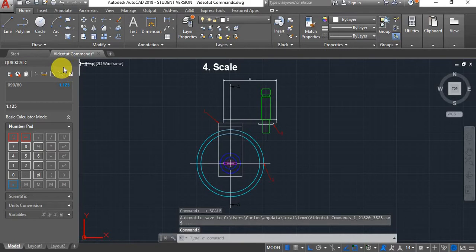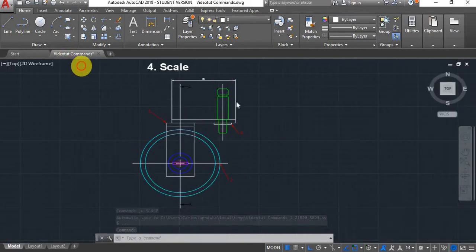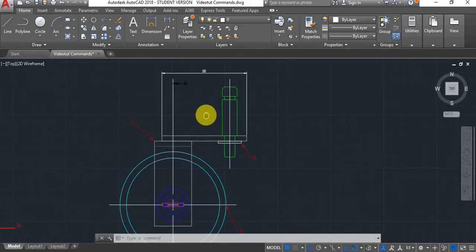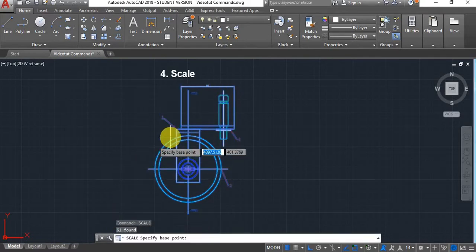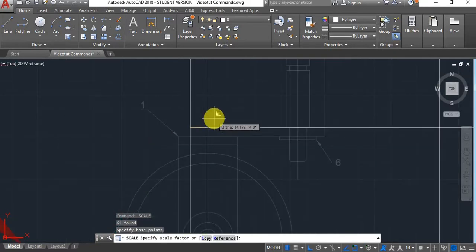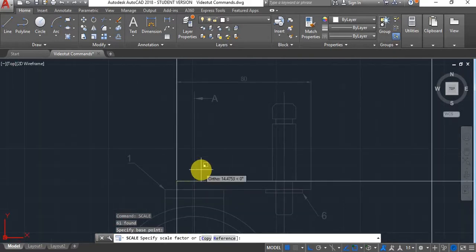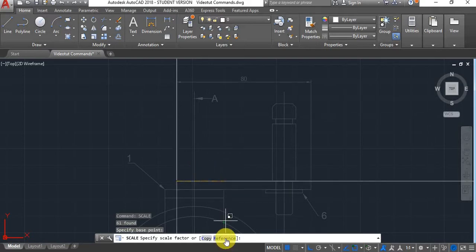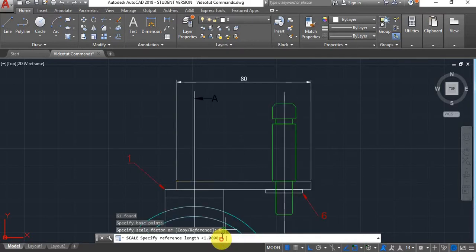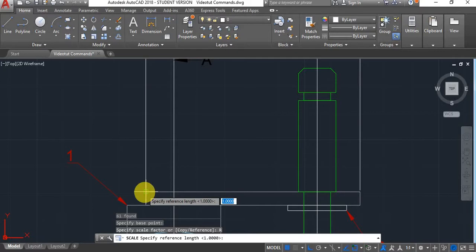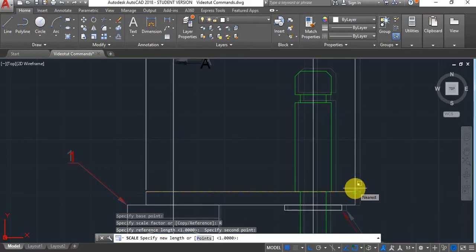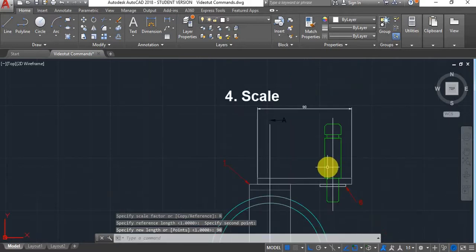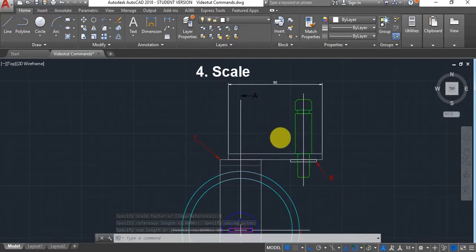However there is a shortcut to skip calculating the scale factor. Highlight everything, type Scale, select your base point, and instead of entering the scale factor click Reference or type R and press Enter. Now specify the first and second points of your reference length, then just type in the new length — 90 — and it will become 90. It's a bit quicker to do it this way.